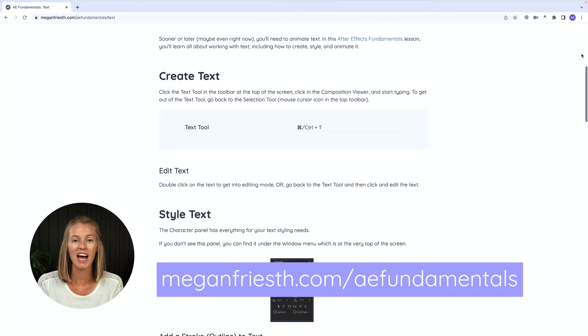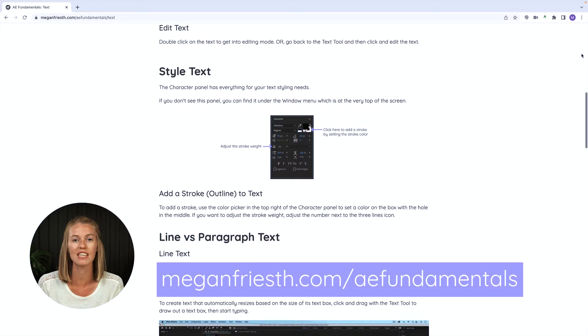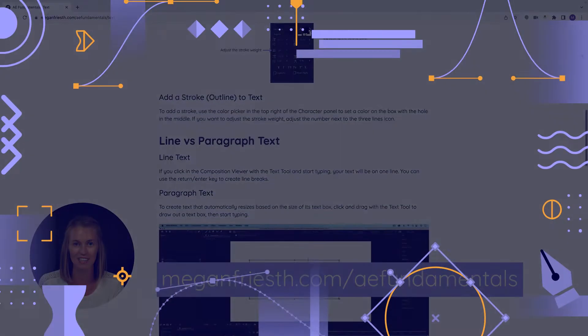Remember that I have these handy visual guides that go with all the videos in this After Effects Fundamentals series.